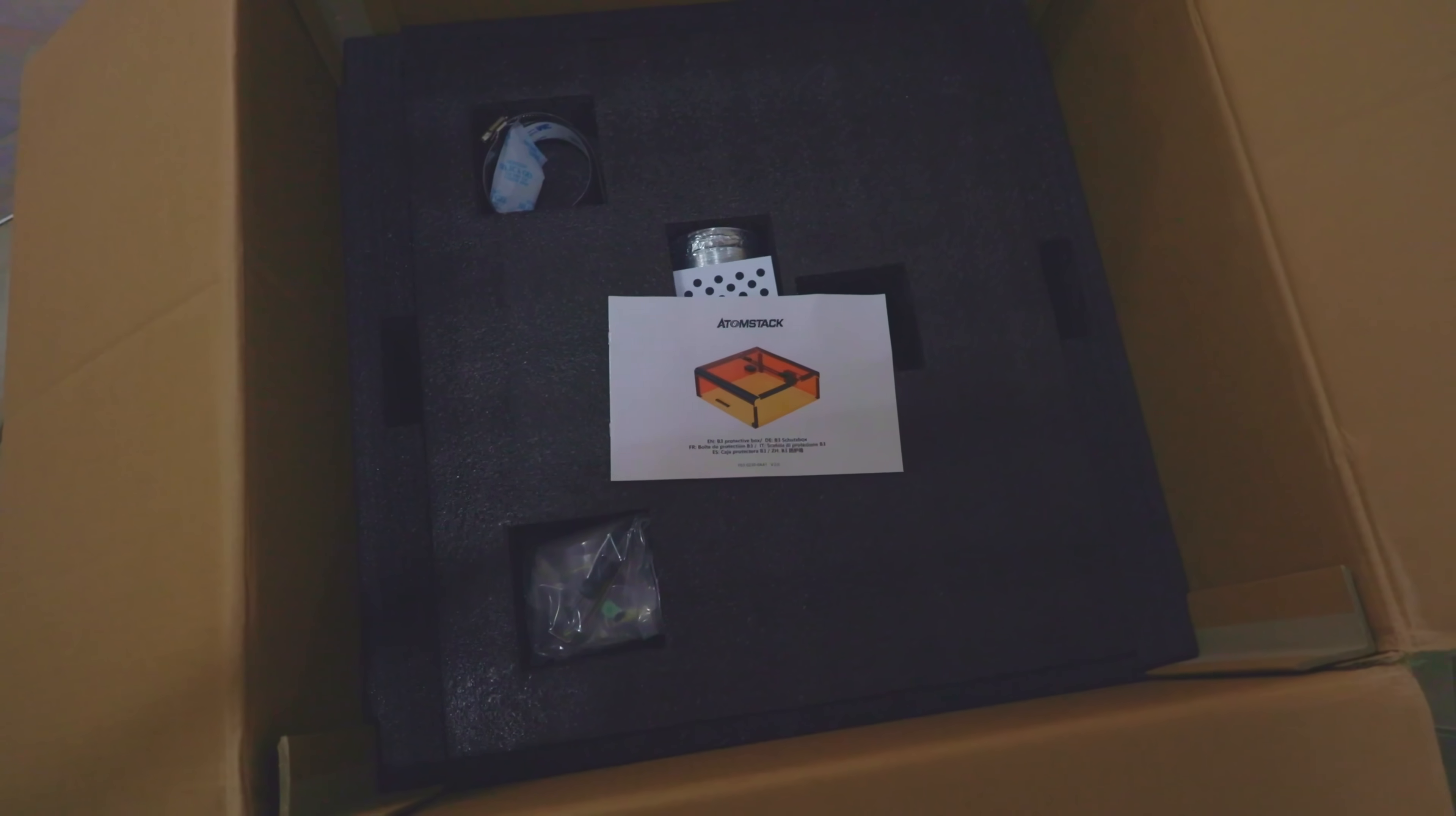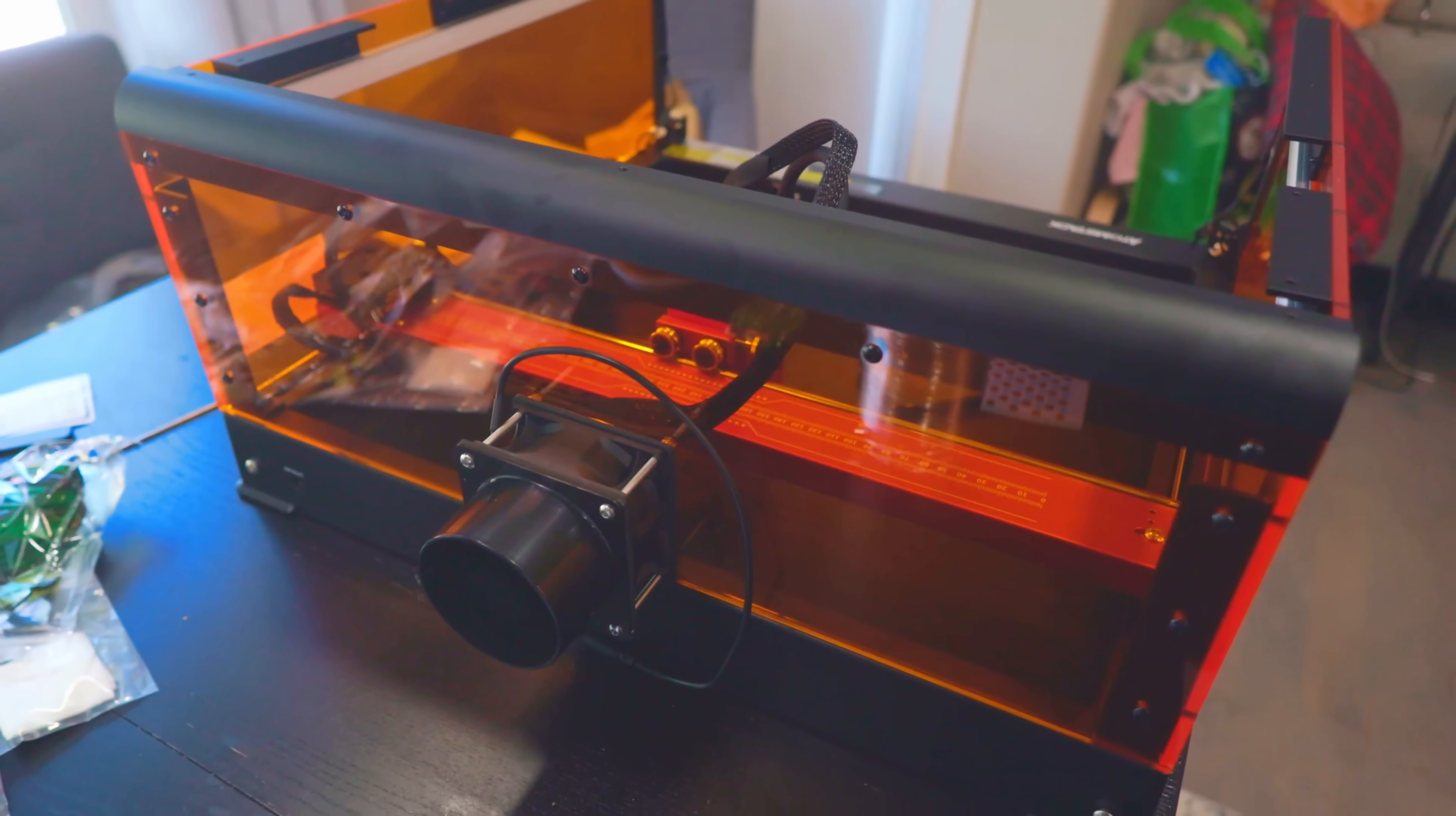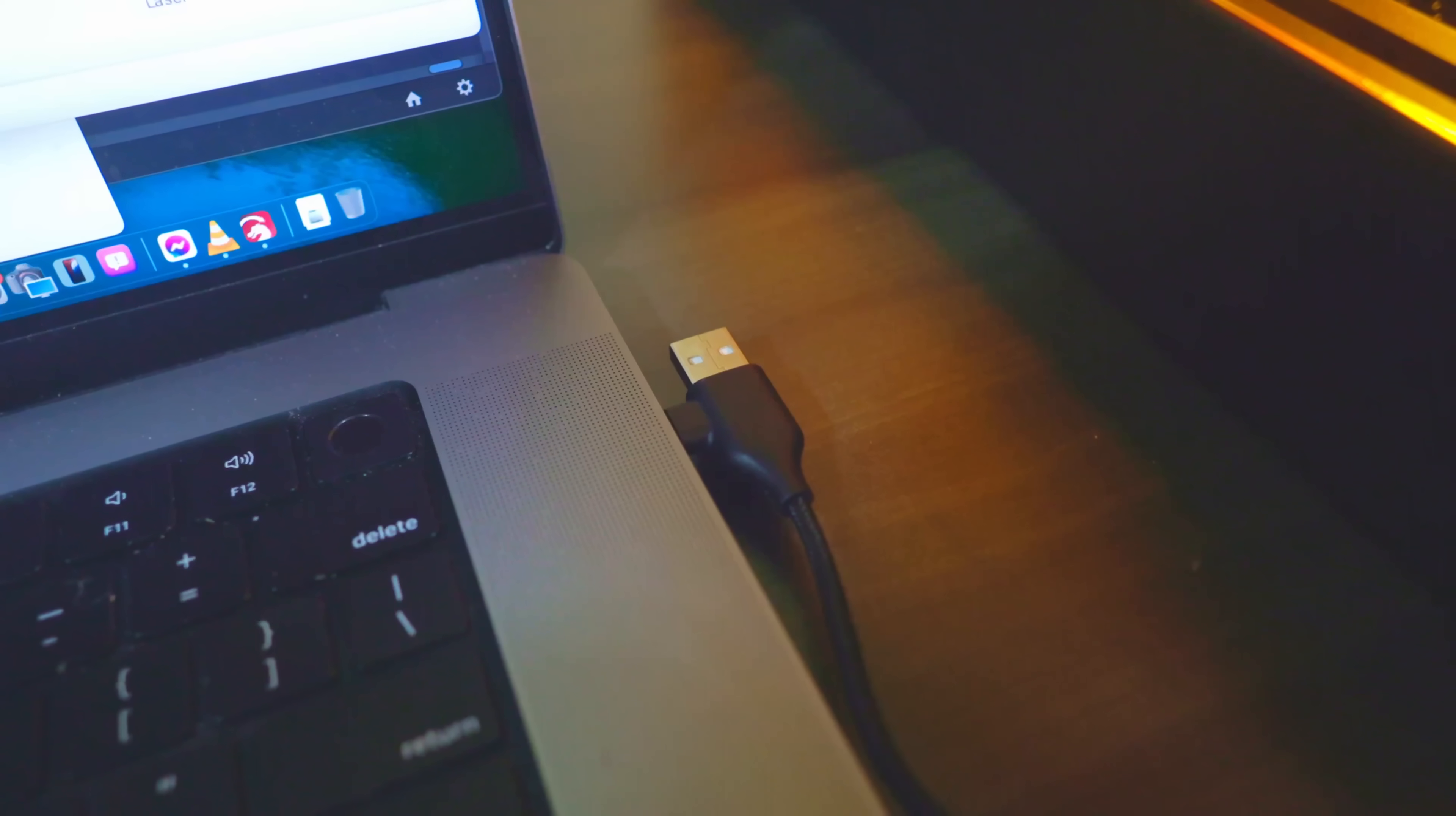The next step is installing the cage to protect your eyes from the laser. This is what you get out of the box. First step is to install the two sidings like this. It's installed with four screws, one on this side and one on the other side. Then you install the back where the exhaust lies and then the top. Again, you're just using screws all the way on the sides here. Next step is to install the USB drive, plug it in, and then use the USB-C to connect your computer.